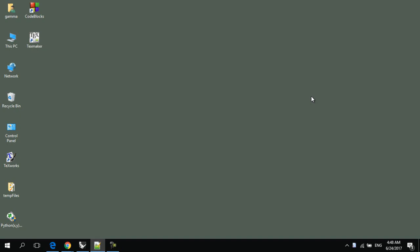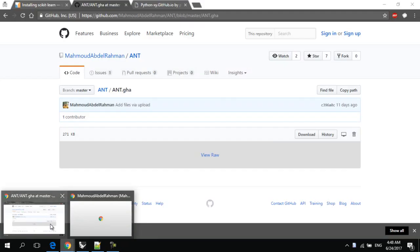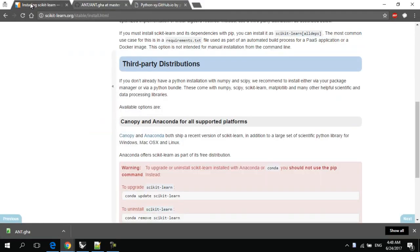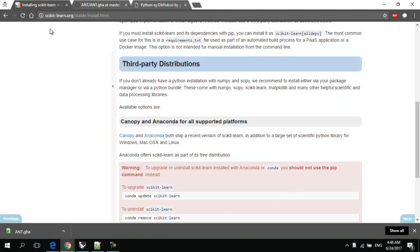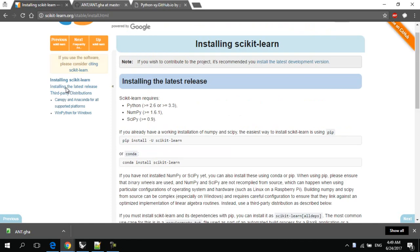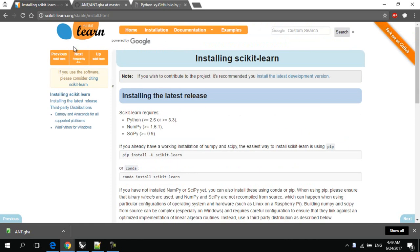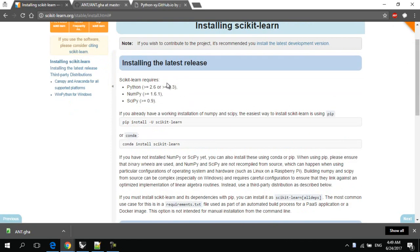So first of all you have to download and install Python scikit-learn on your machine. To do this, go to scikit-learn.org and install scikit-learn on your machine. We click on installation, but first of all you have to make sure that your Python, NumPy and SciPy are all installed in your machine.